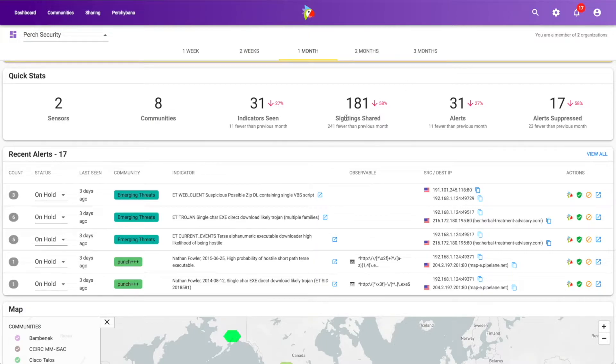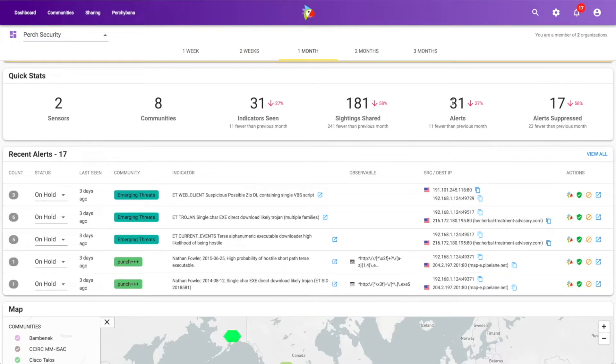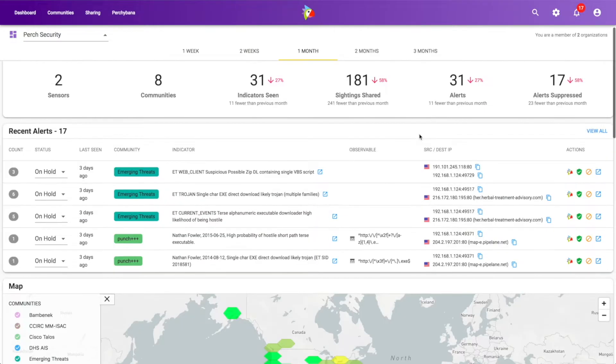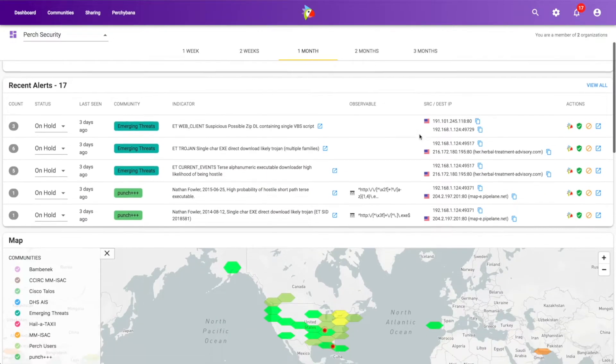And this statistic information just gives us how we've trended. So, for example, this month we've had 31 alerts, which is a 27% reduction from last month. So this can be really good to get an overall view of what's going on in the time period that I'm sorting.